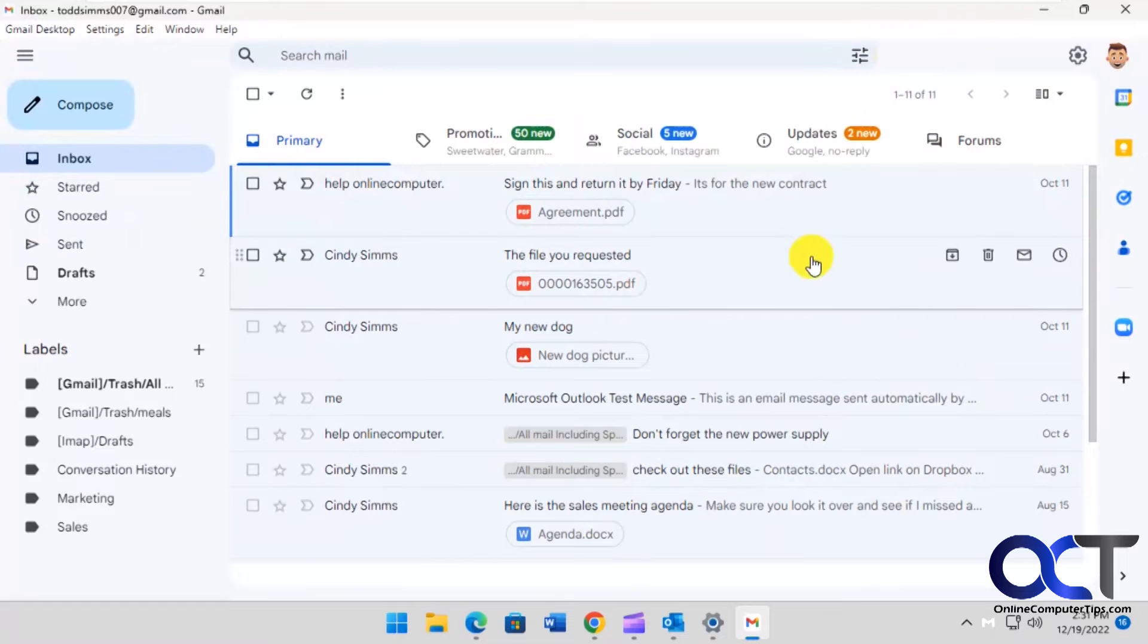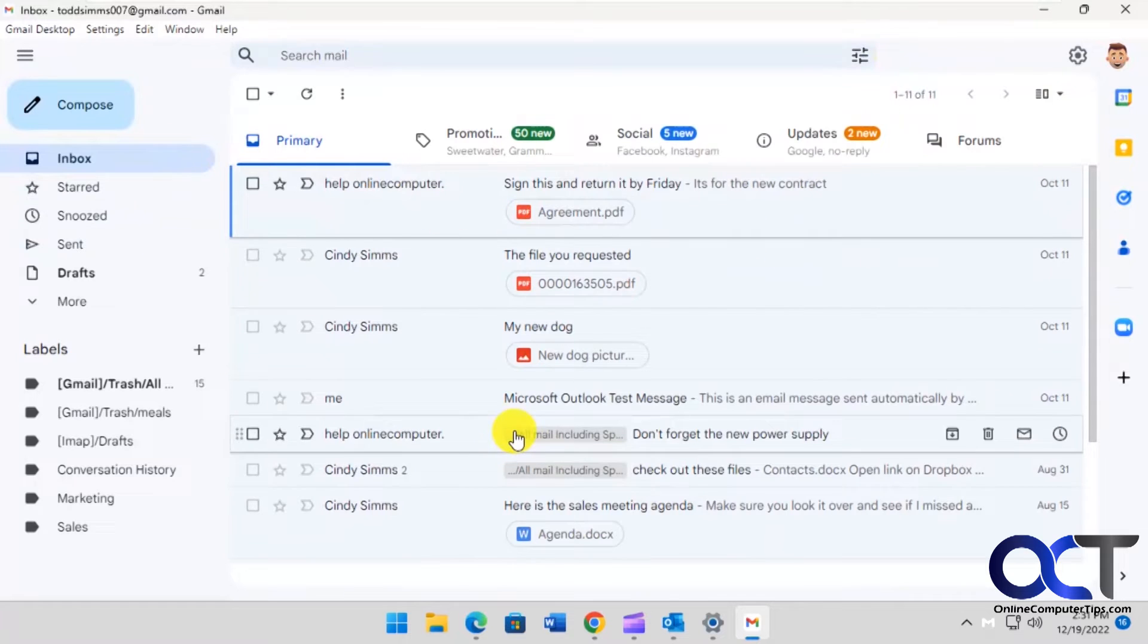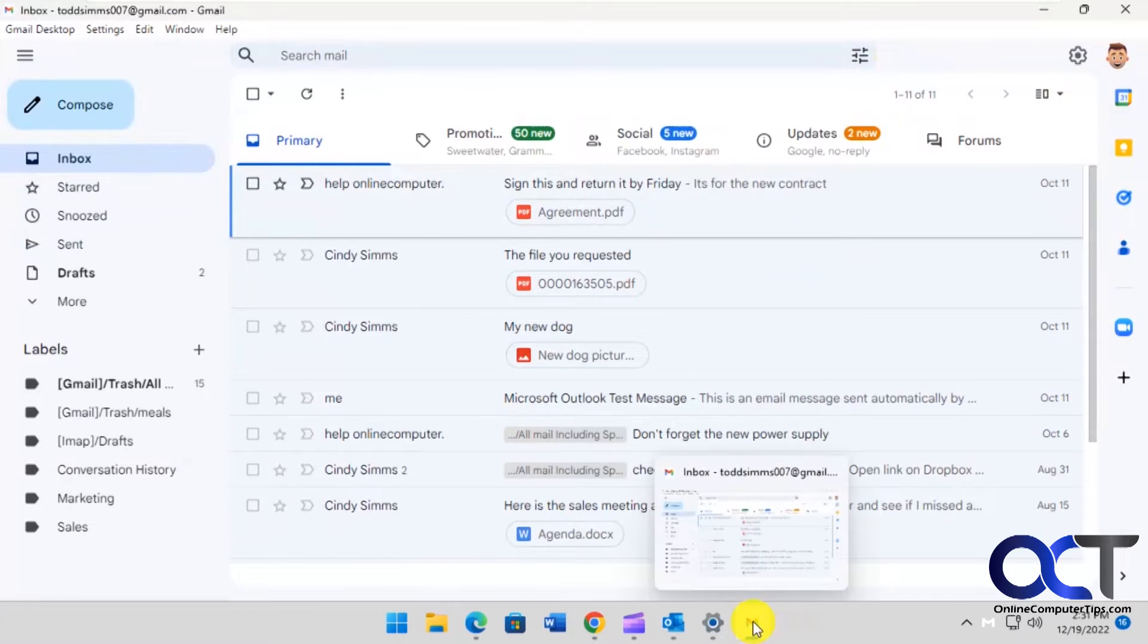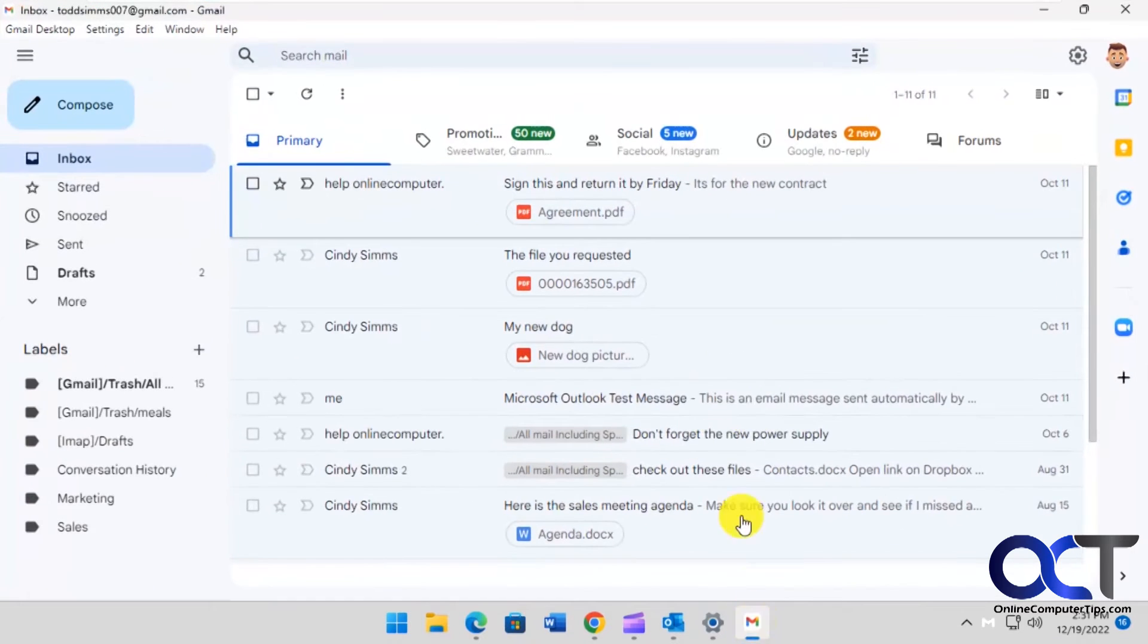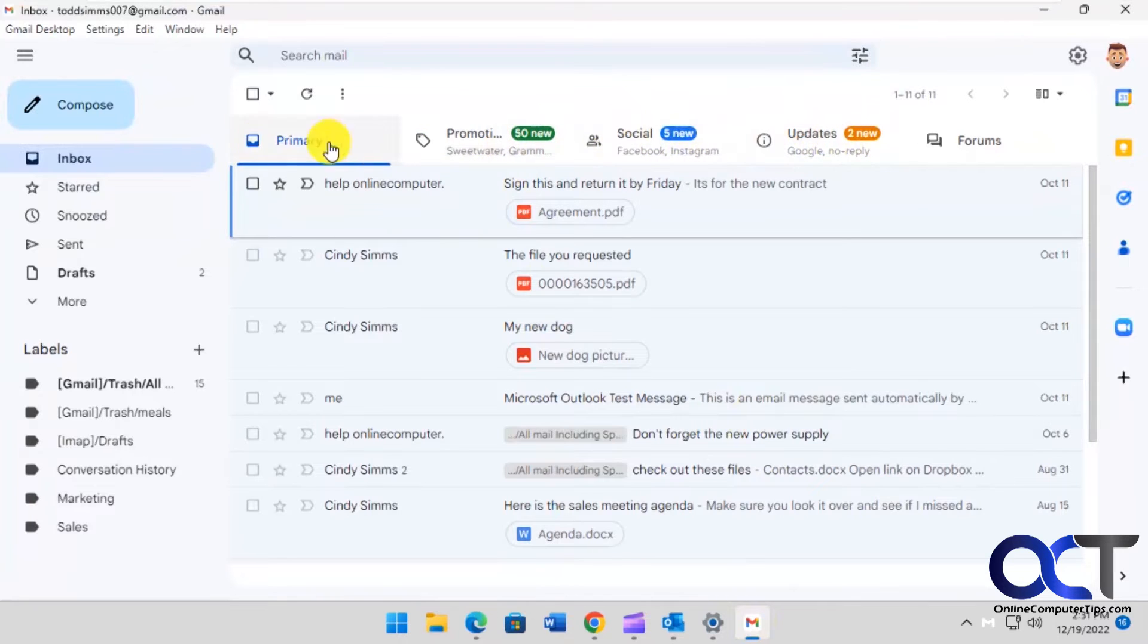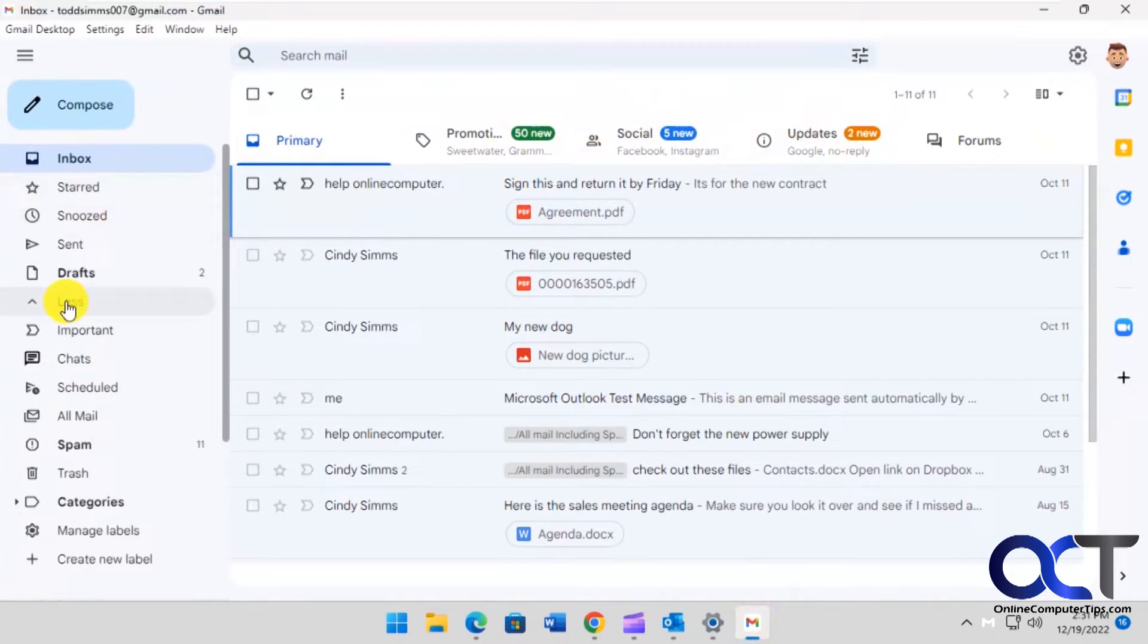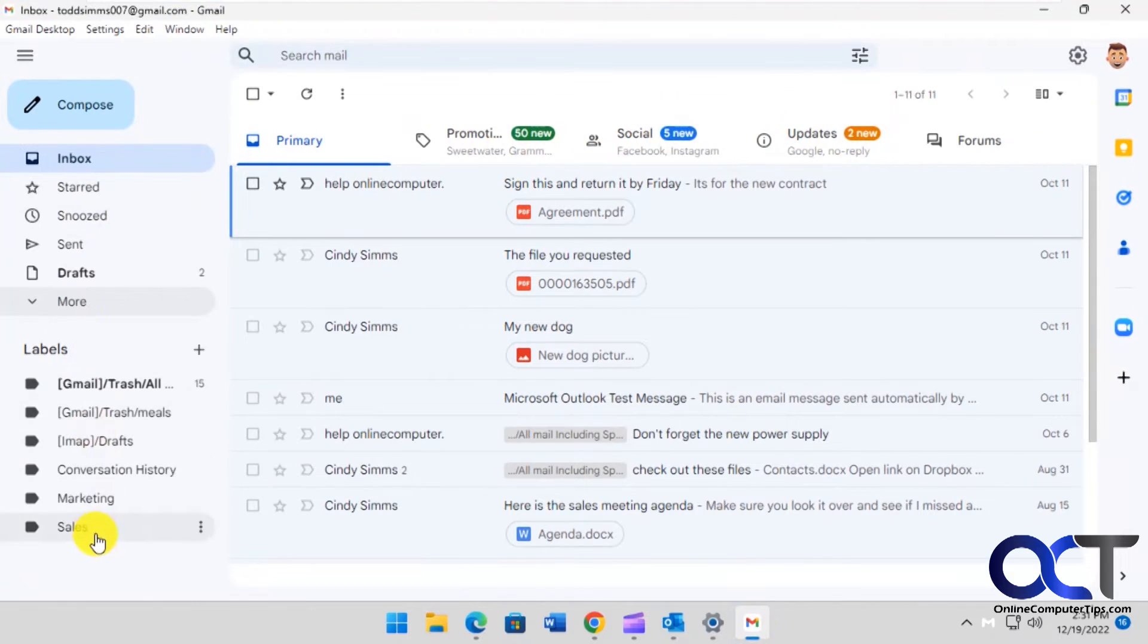So you could see it's an actual app running in the taskbar here, so it's not running in the web browser. And then you have your same tabs and all your categories here, your labels.